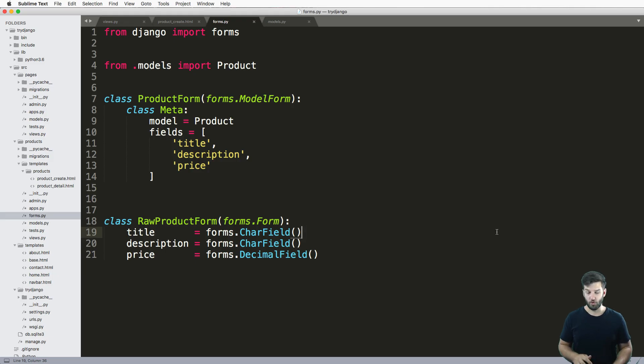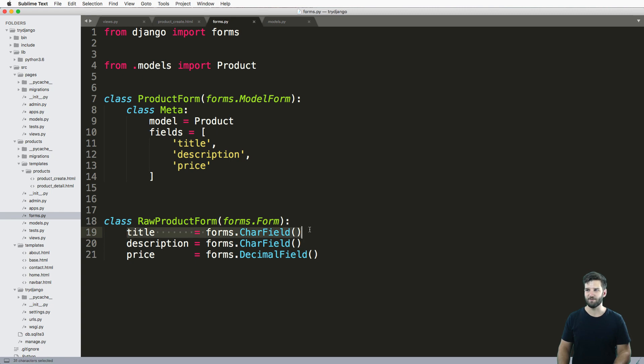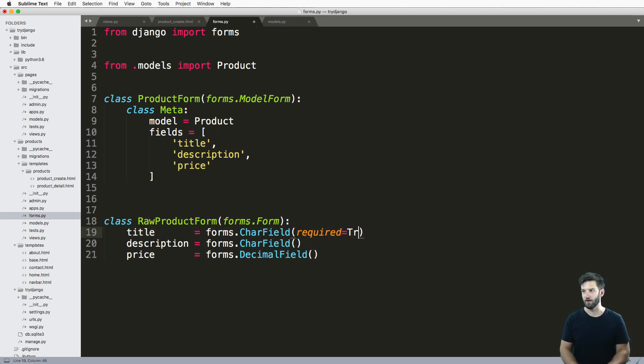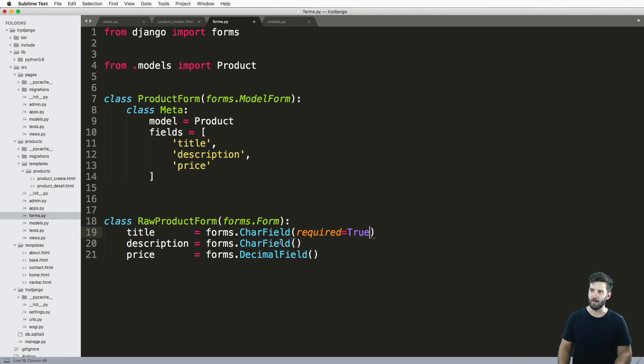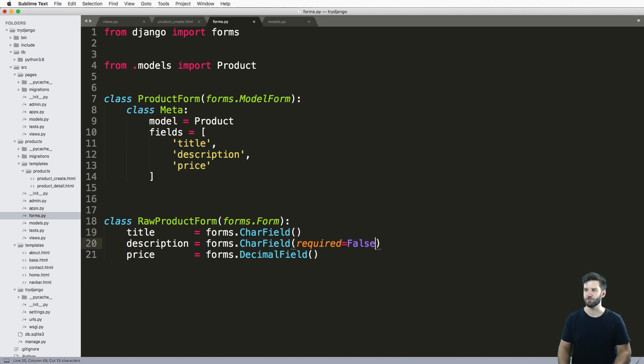So if you take a look at your forms themselves, we can change a lot of things very simply. Do you want this field to be required? Well, just type out required true or false. Obviously with the title, I want it to be required. And that's actually the default. So really, you don't have to write out whether or not the default is true, you would just say false.